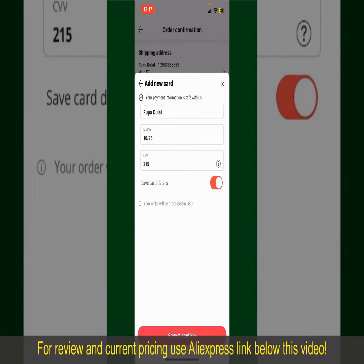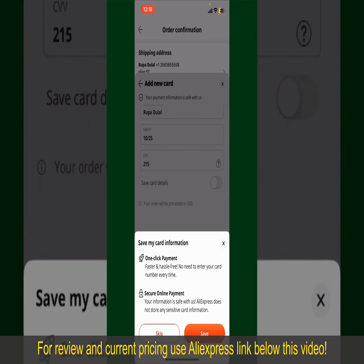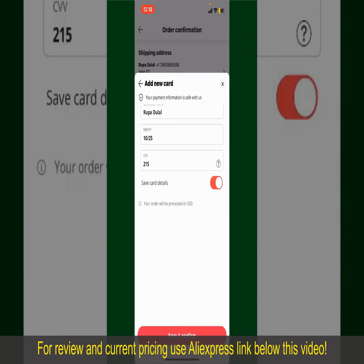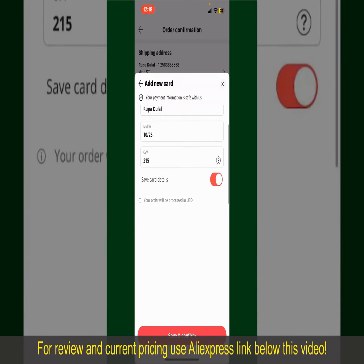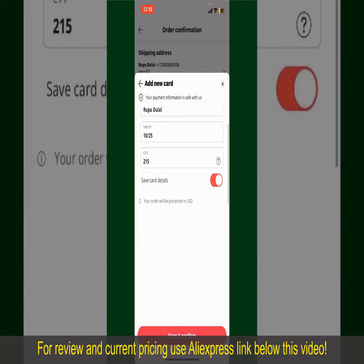If you want to save this card detail, you can toggle on the button where it says Save Card Details, and finally tap on Save and Confirm at the bottom. After you do that, you'll be able to place the order and finalize your product.